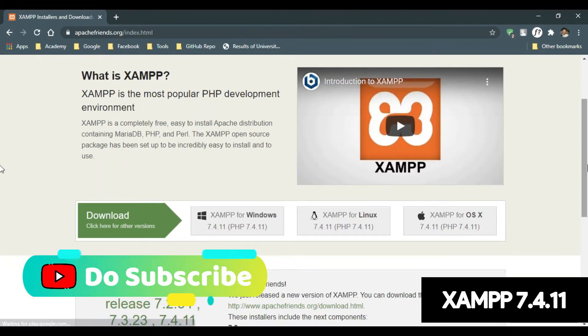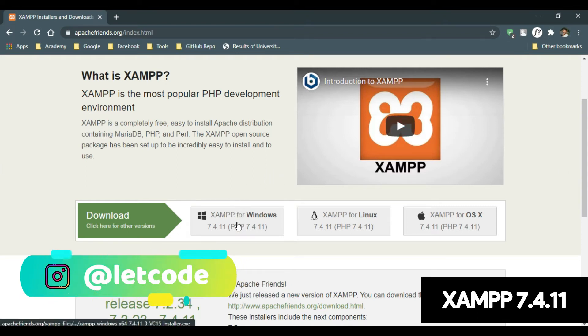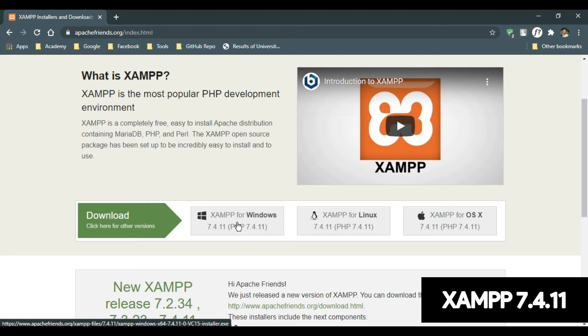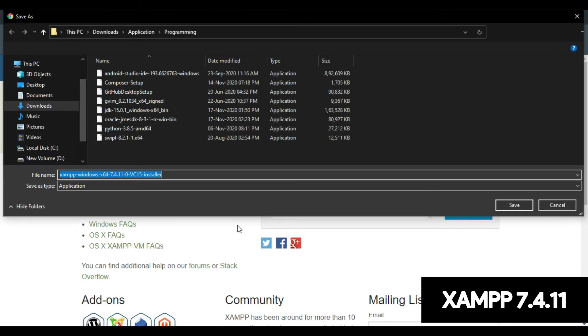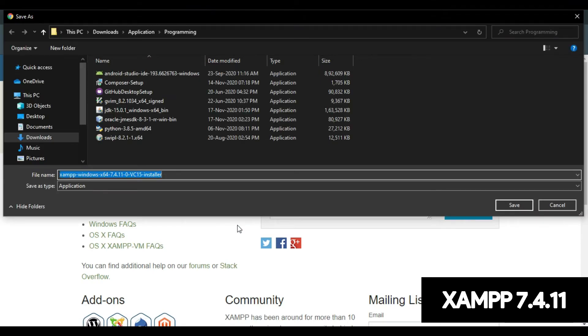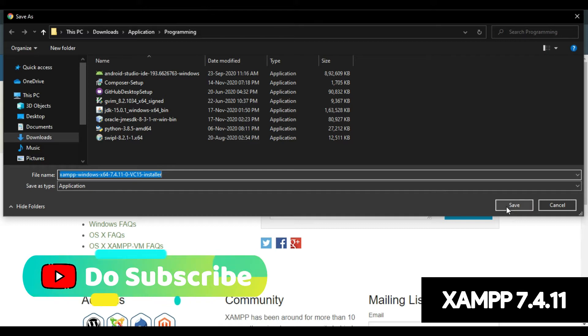As we are going to install the XAMPP for Windows, I'm going to click XAMPP for Windows. Now here as you can see, 7.4.11 is the latest version available at the time of this video. As soon as you click on XAMPP for Windows, it will download the installation file.